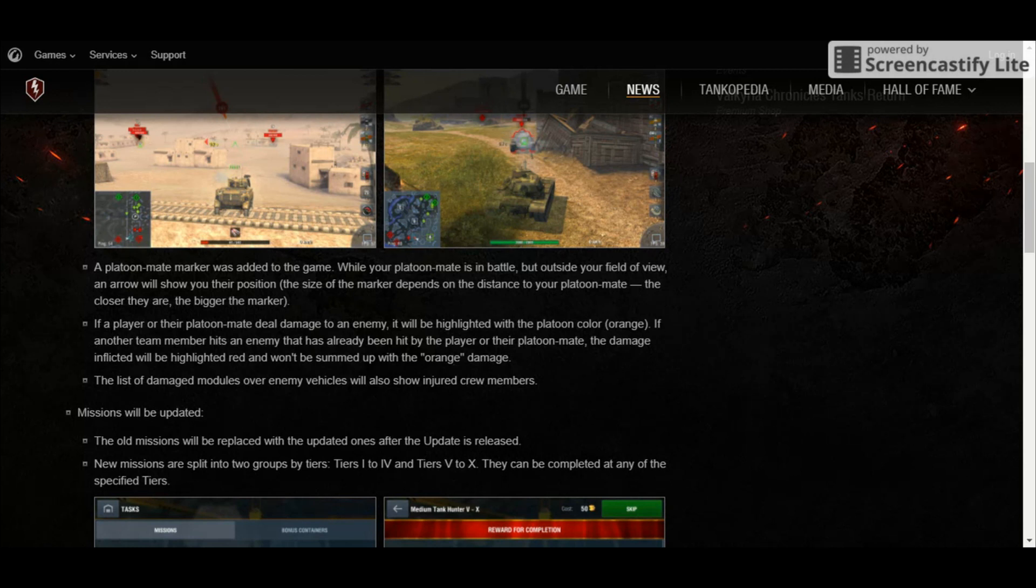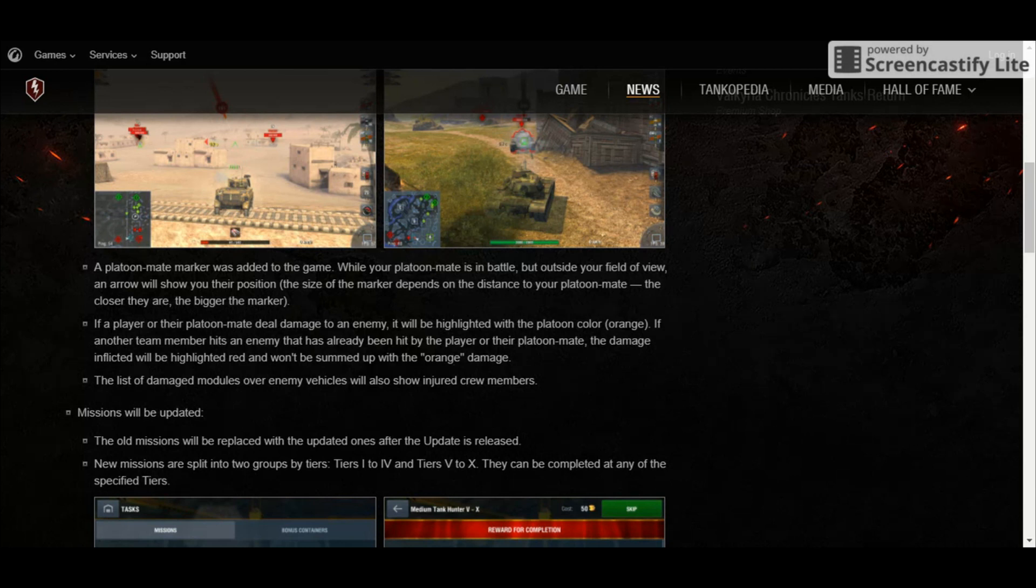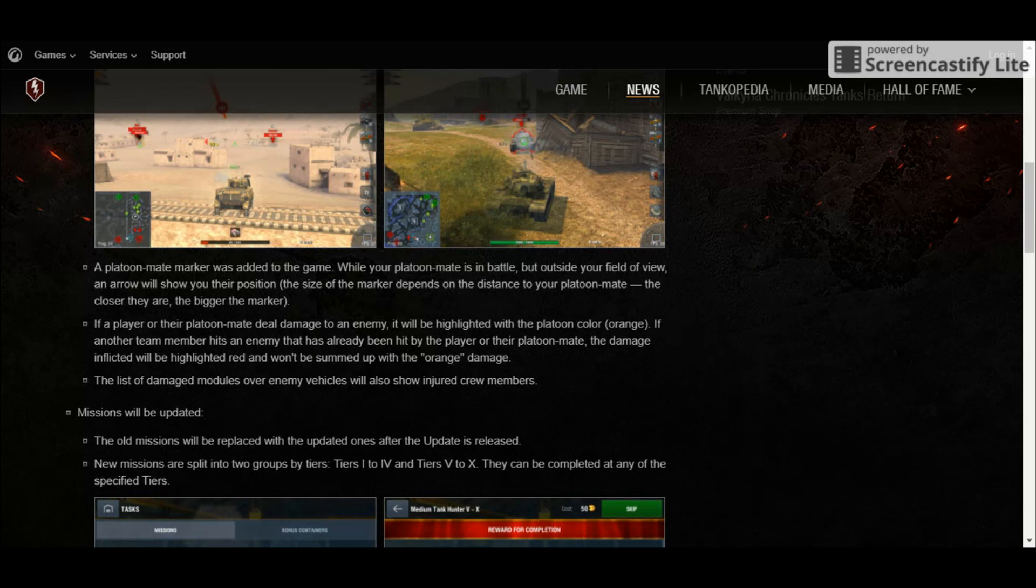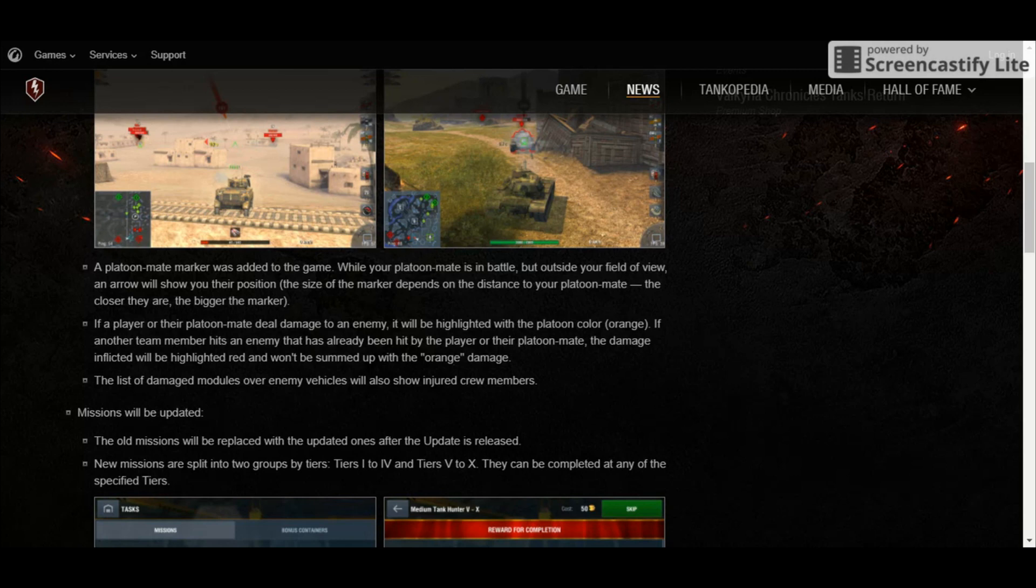Aside from that, the damaged modules of enemy vehicles will also finally show the crew members which are injured. Now, this is going to come in handy because if you know that the enemy has an injured loader, you can utilize it to your own advantage.